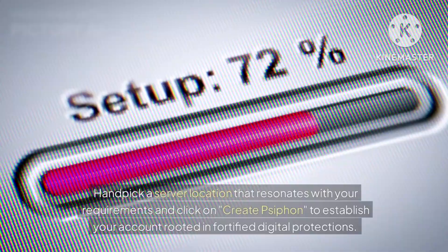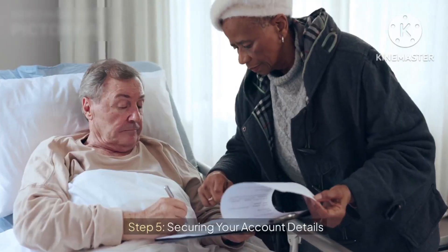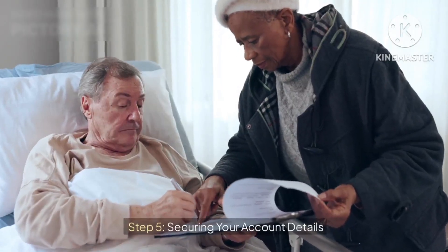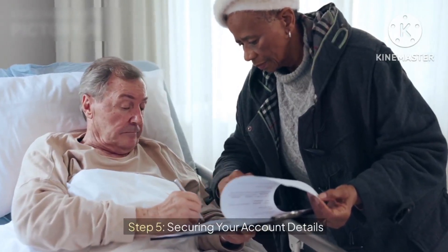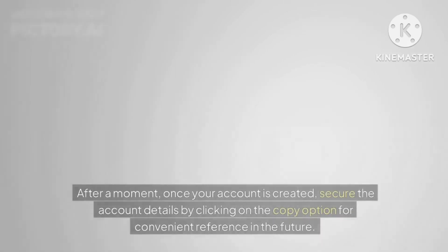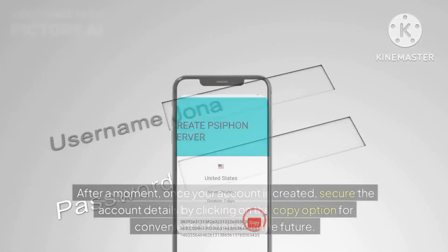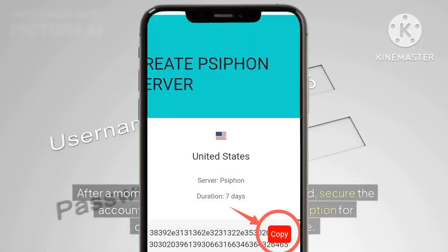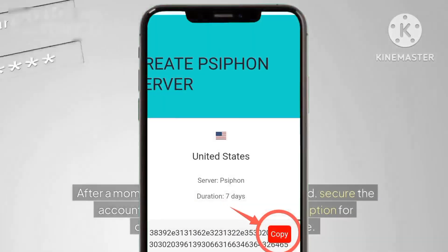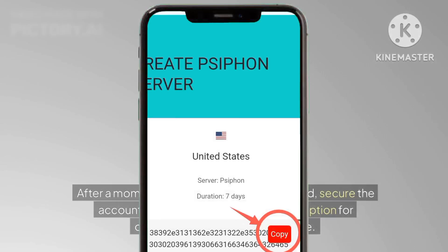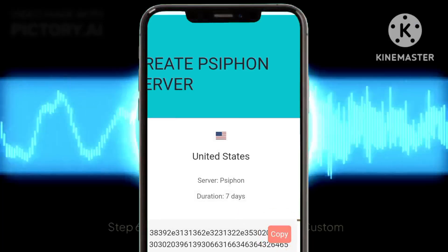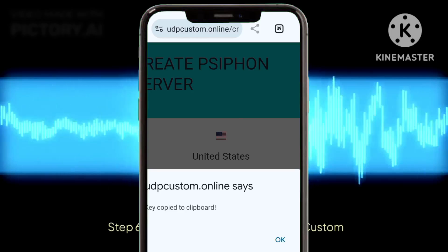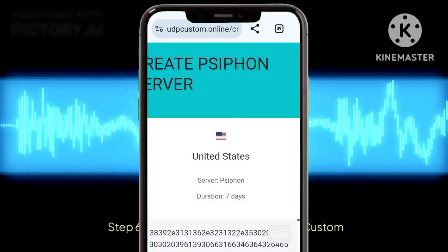Step five: securing your account details. After a moment, once your account is created, secure the account details by clicking on the copy option for convenient reference in the future.